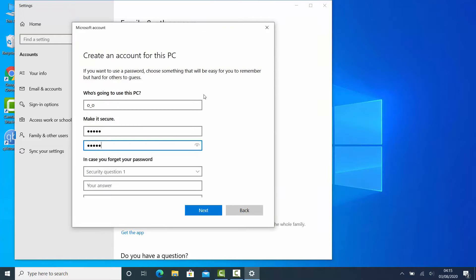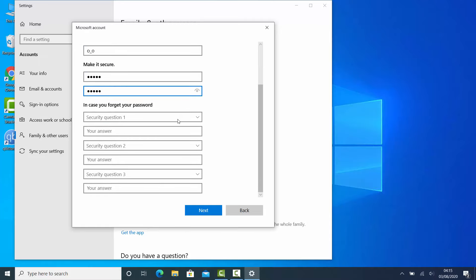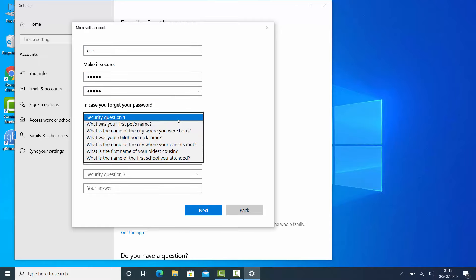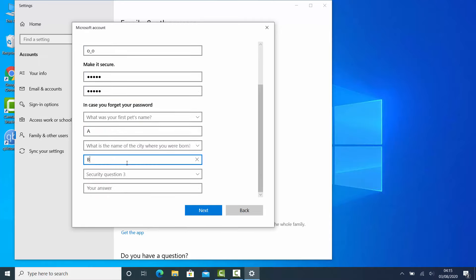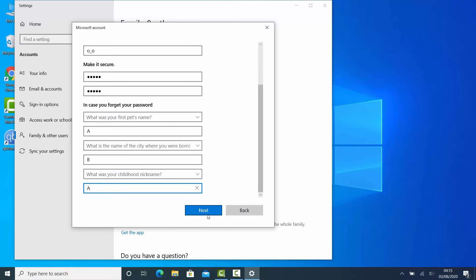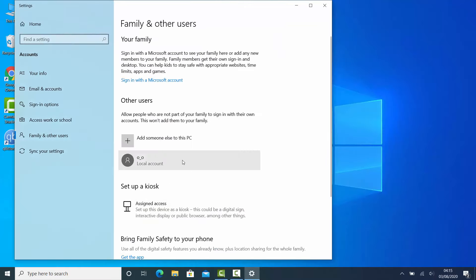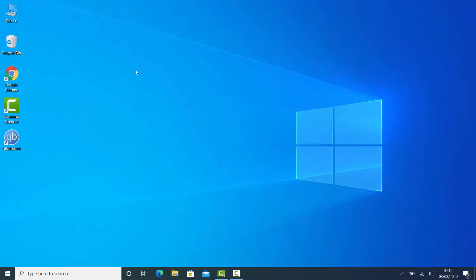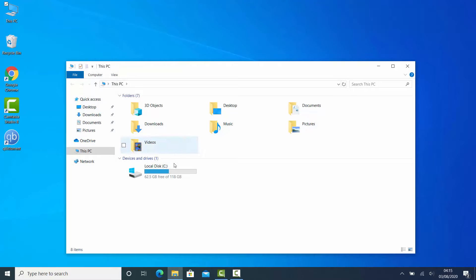Give it a username, and it is important to make it secure by entering a password. Just answer these three questions as you like, then click Next. The local user account has been created successfully.